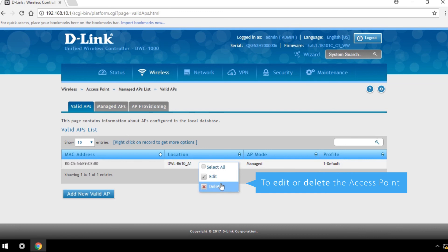To edit or delete the access point, right-click the entry and select the appropriate action.